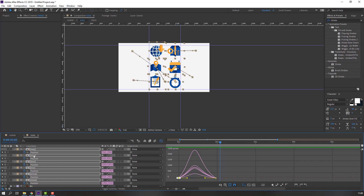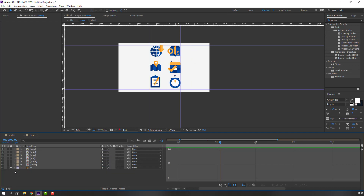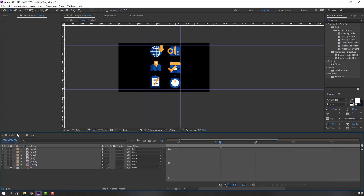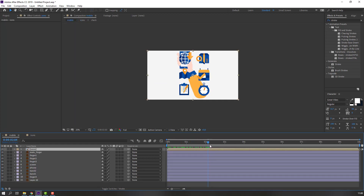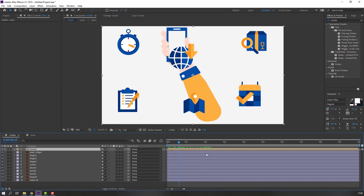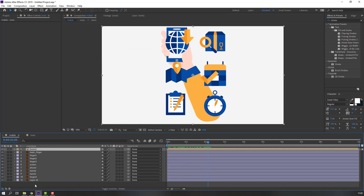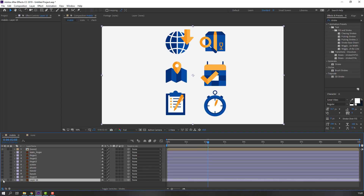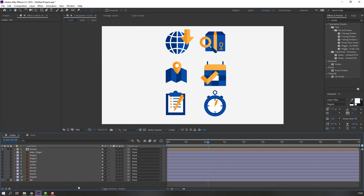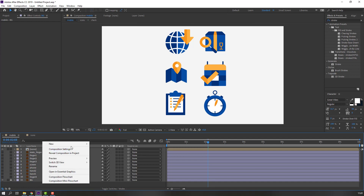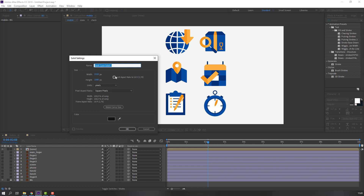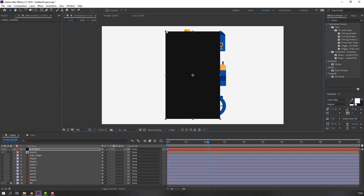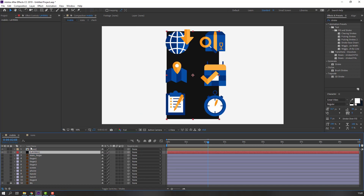Open the icons composition again, close keyframes and hide the background. Select the hand layers and hide them. Select this layer and hide — this is the background, rename it 'background' and lock. Create a new solid, add name 'layer 1', click OK, change size, and move it behind these icons.